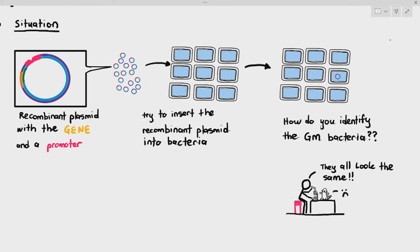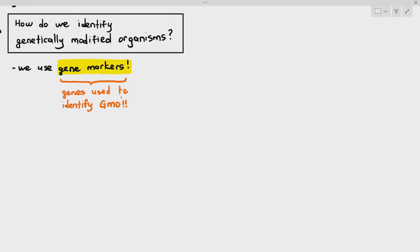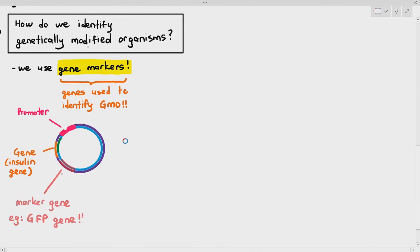So how do we identify the genetically modified organisms? The answer is we use something known as gene markers. Gene markers are just genes used to identify GMOs, or genetically modified organisms. Remember, your recombinant plasmid is supposed to have the promoter and the gene — for example, in this case, the insulin gene. We also have to include a gene marker.